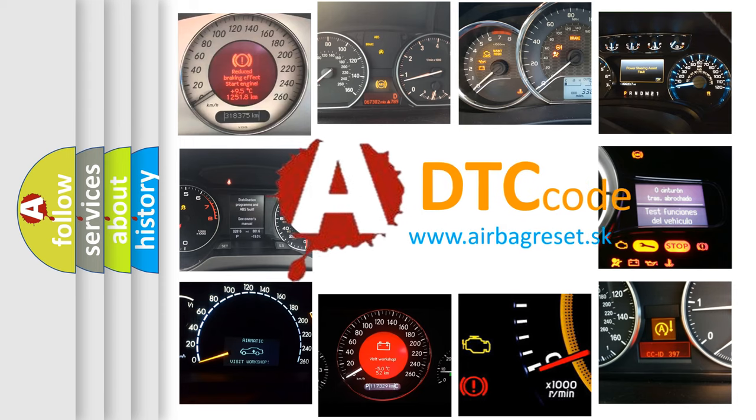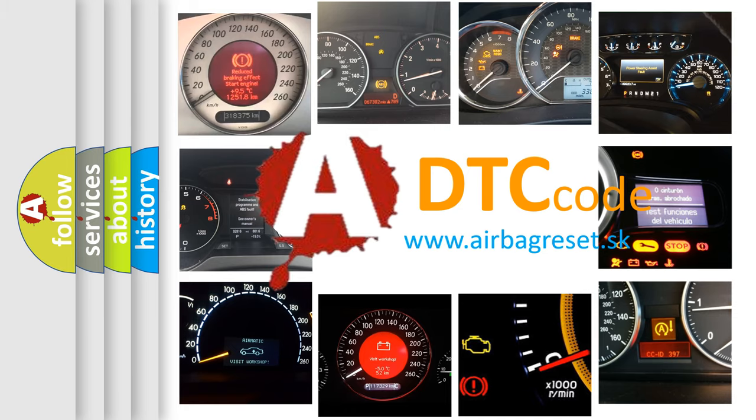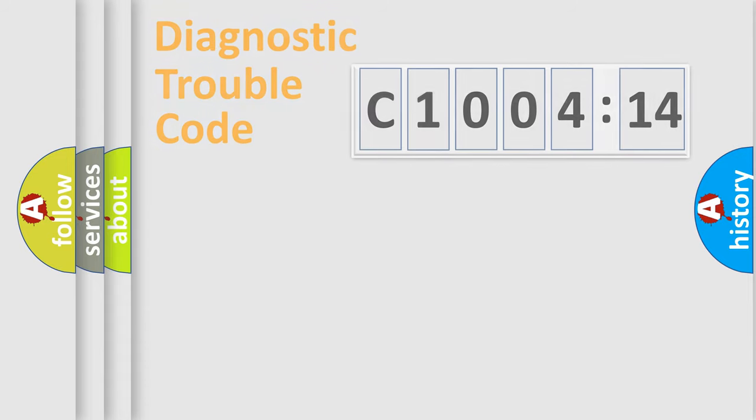What does C100414 mean, or how to correct this fault? Today we will find answers to these questions together.